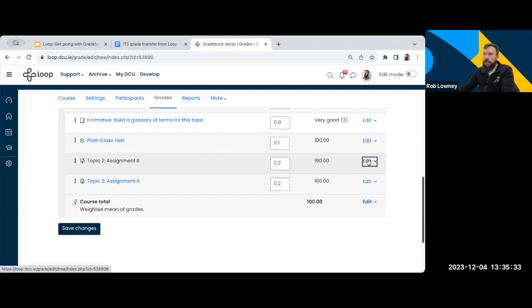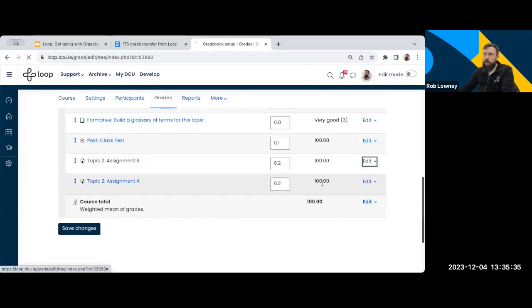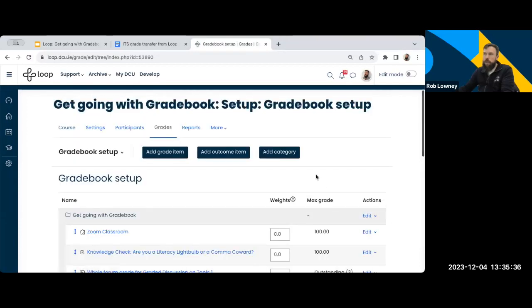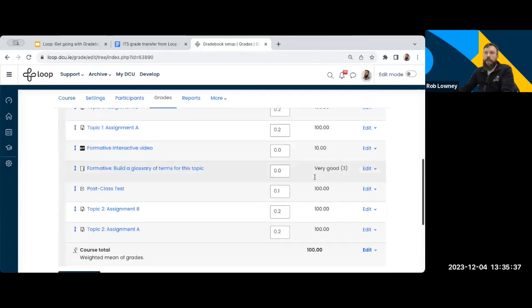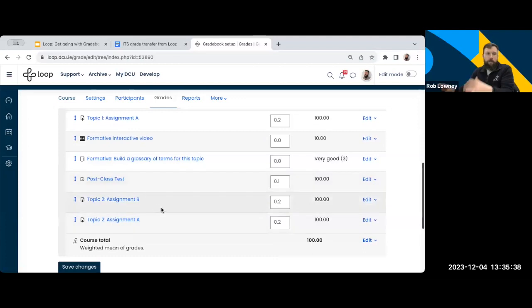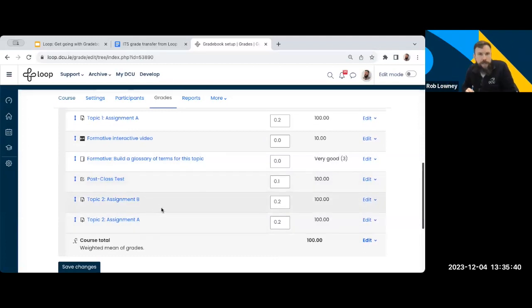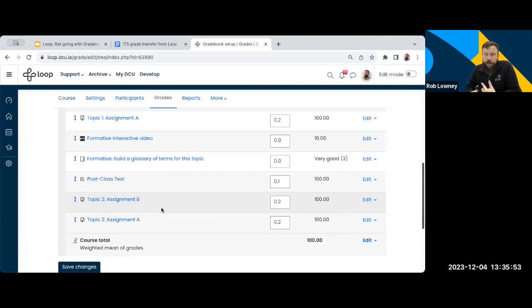So click on the edit link, click show. And then again, now that will all be visible to the students, and you can go ahead and you can send out an announcement. I'm going to move on to the third thing now, grade categories.